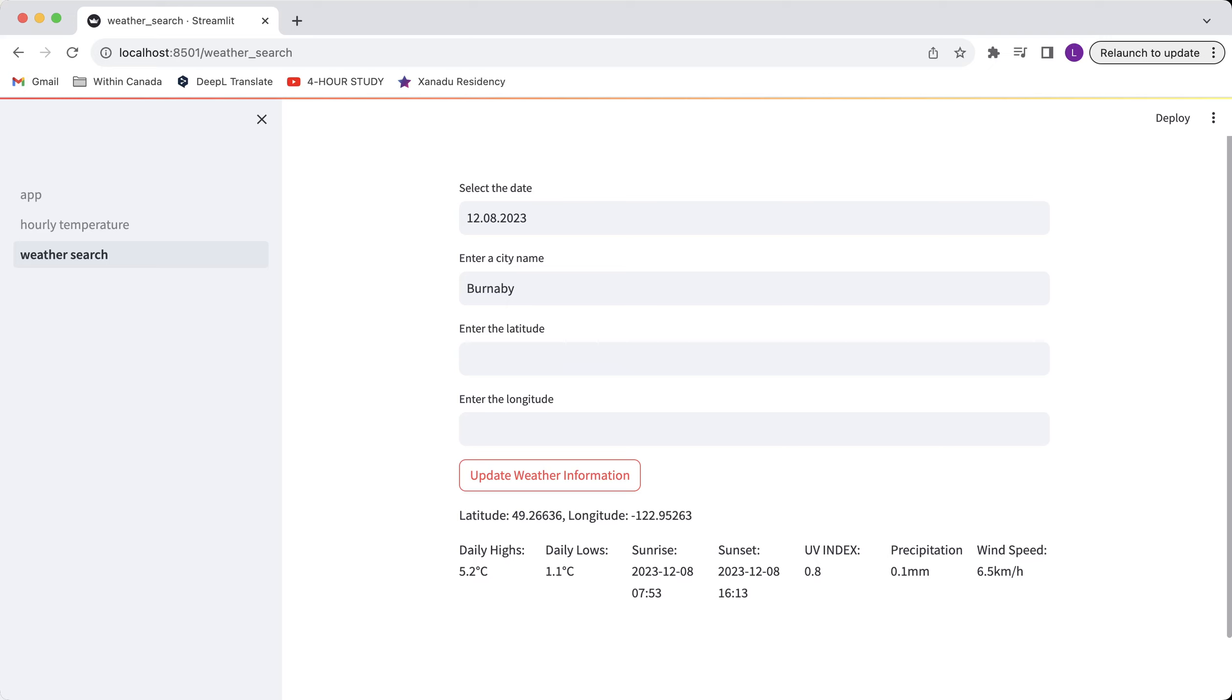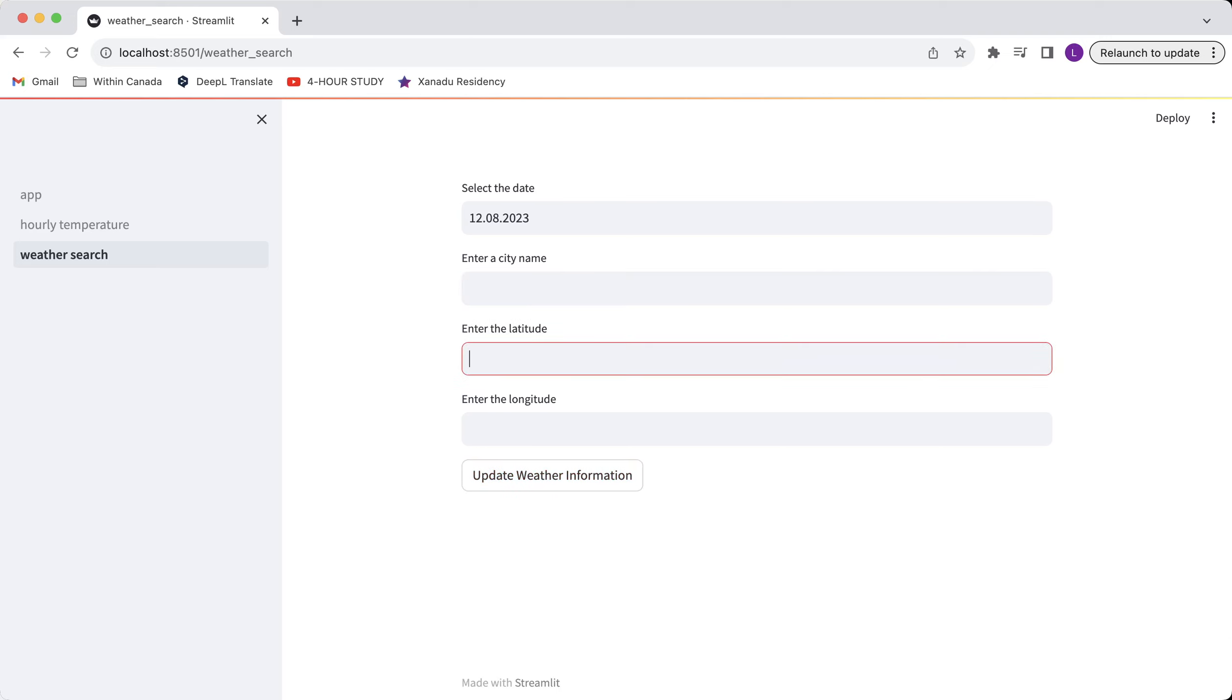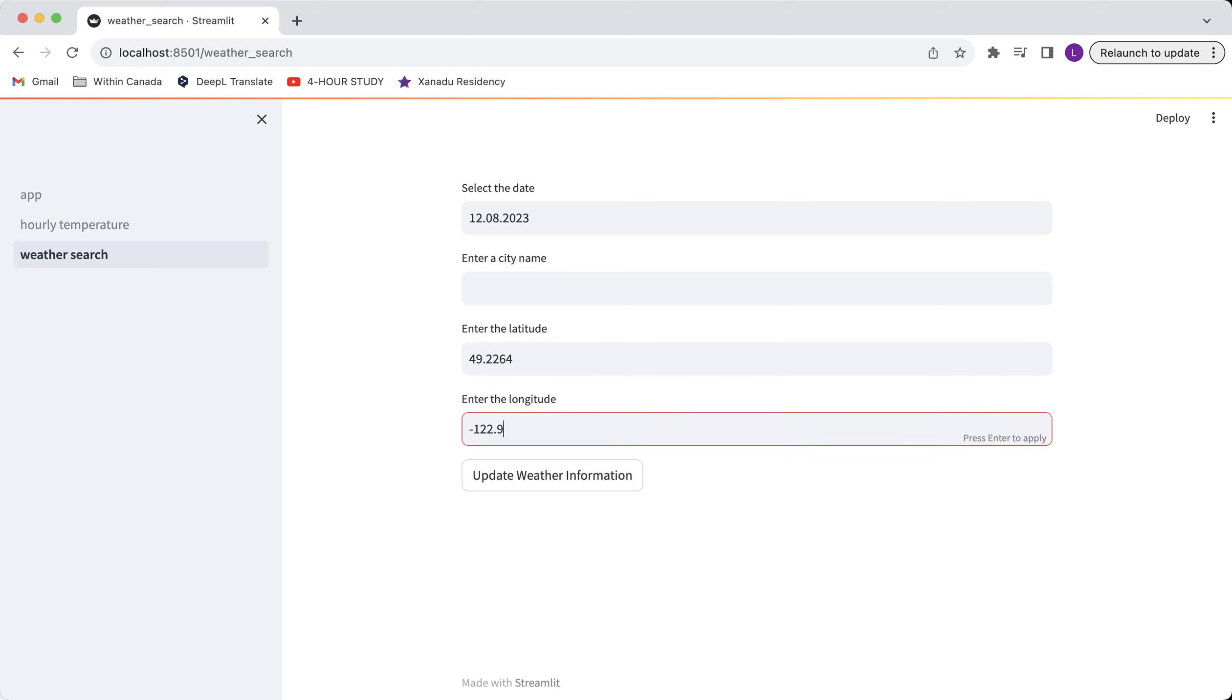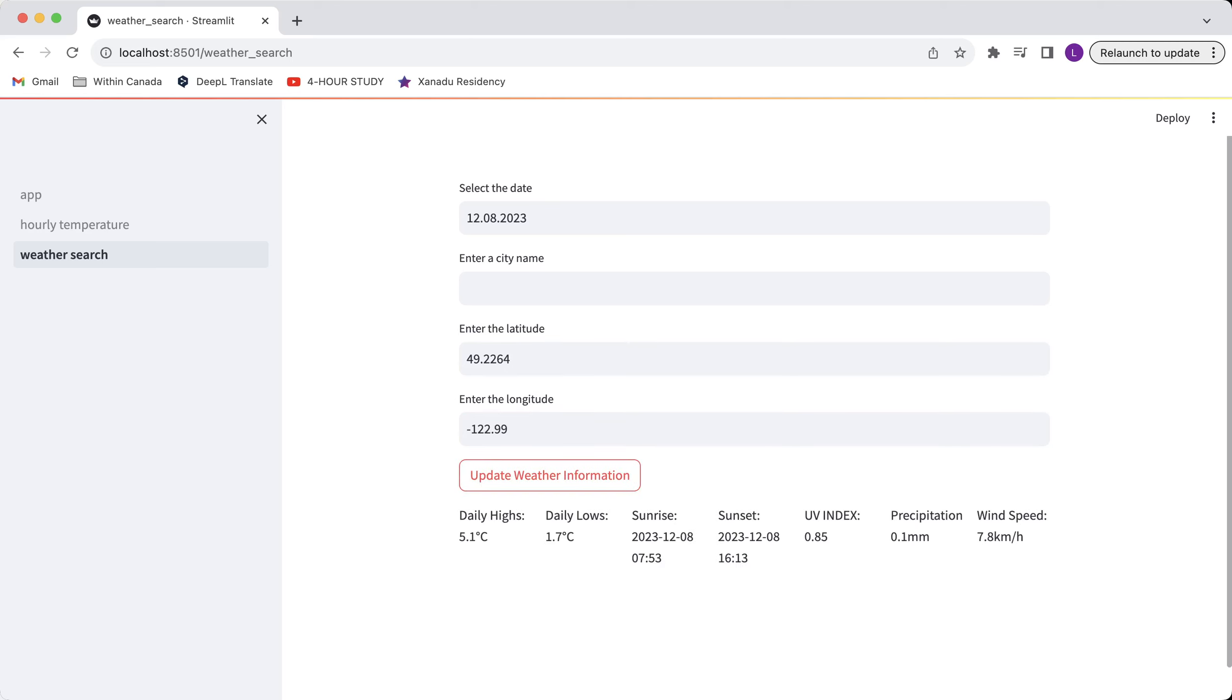Let's say if I already know the coordinates in Burnaby. After typing them in, the weather information will be displayed automatically as well.